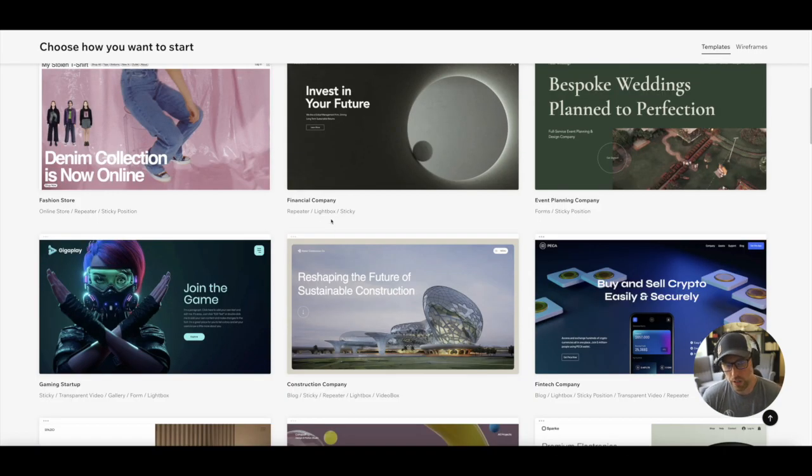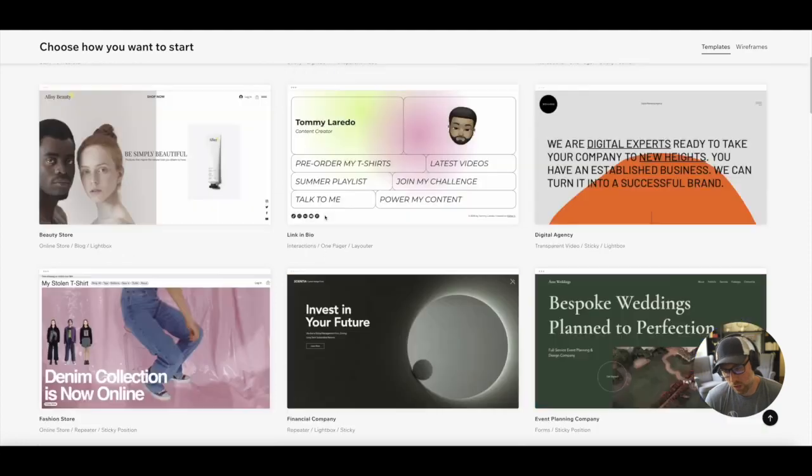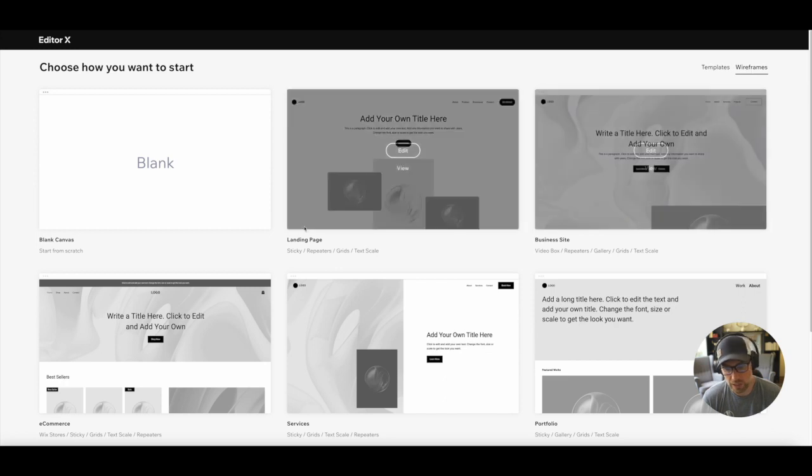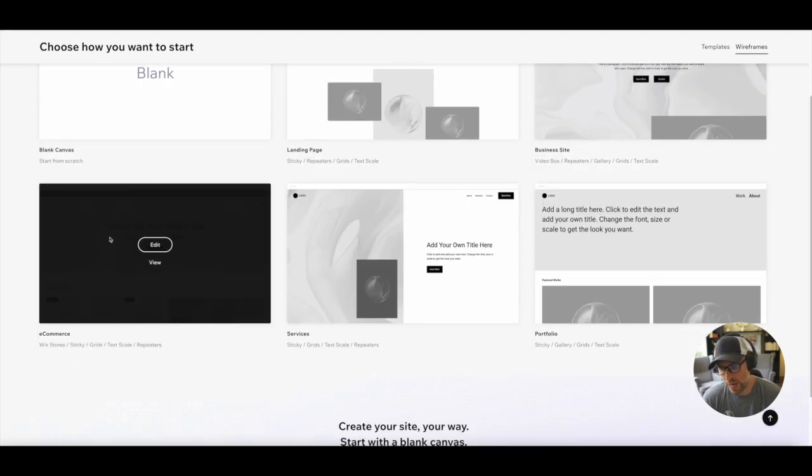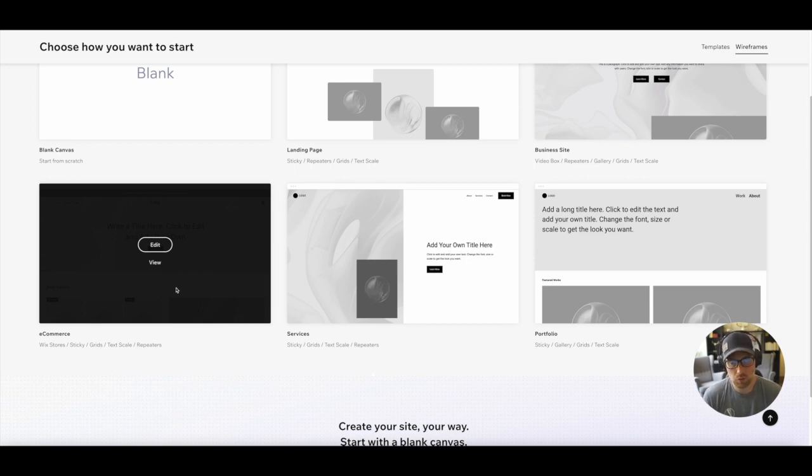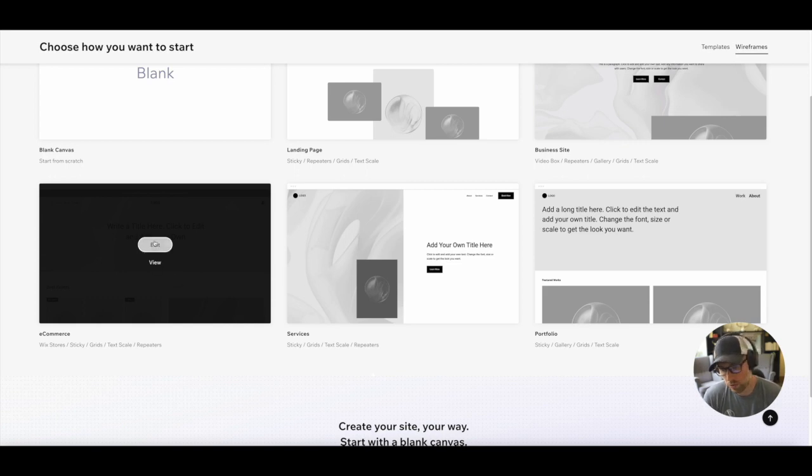You could either grab an e-commerce template, start from a blank canvas here, or you could go to the wireframe section, where they have this e-commerce wireframe that's ready to go. We're going to go ahead and use that because it leaves the design mostly up to us, but it has all the pre-built elements that we need to connect and set up our store. So let's go ahead and click Edit.